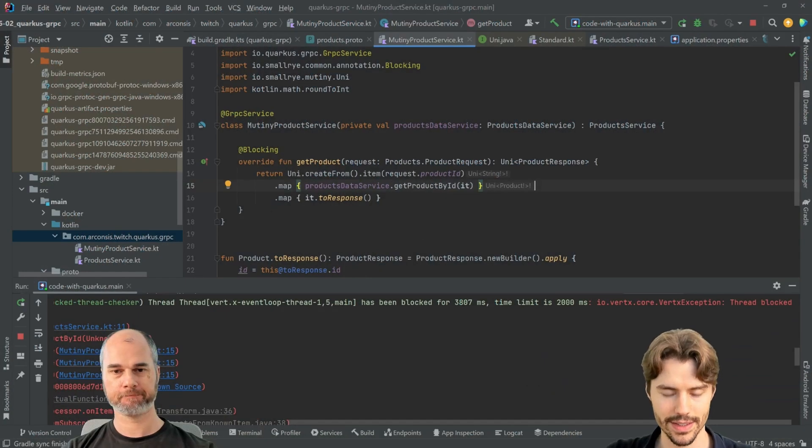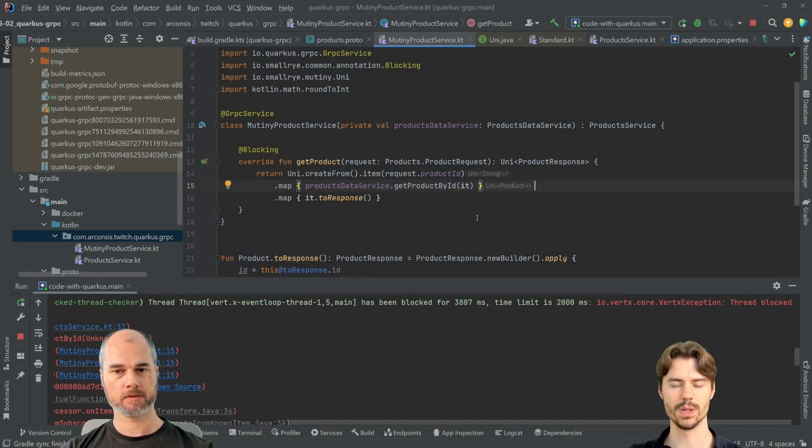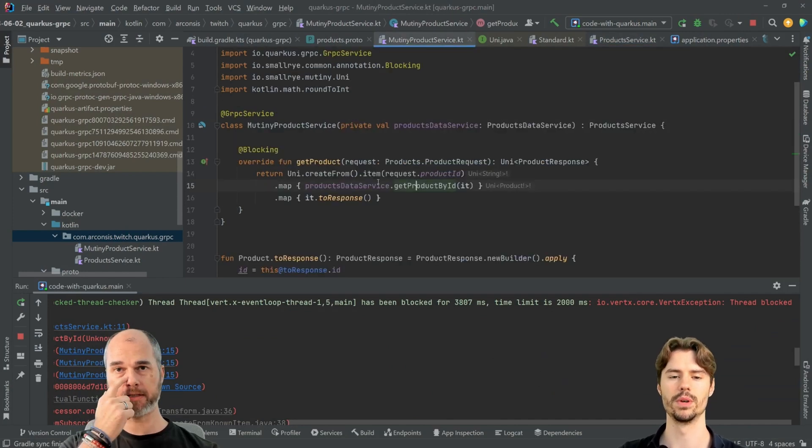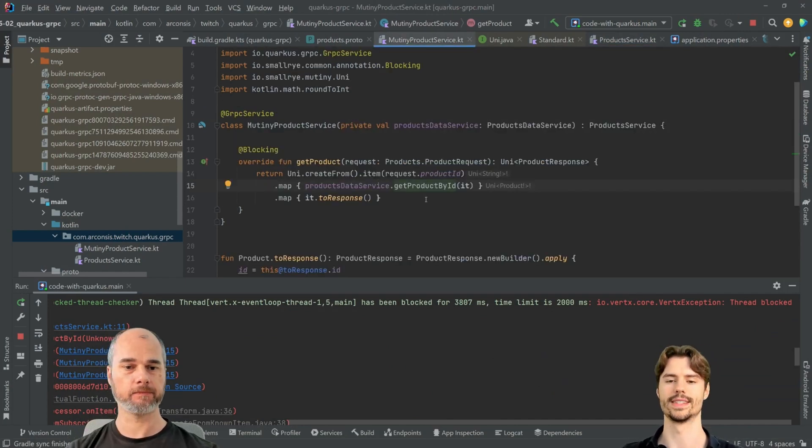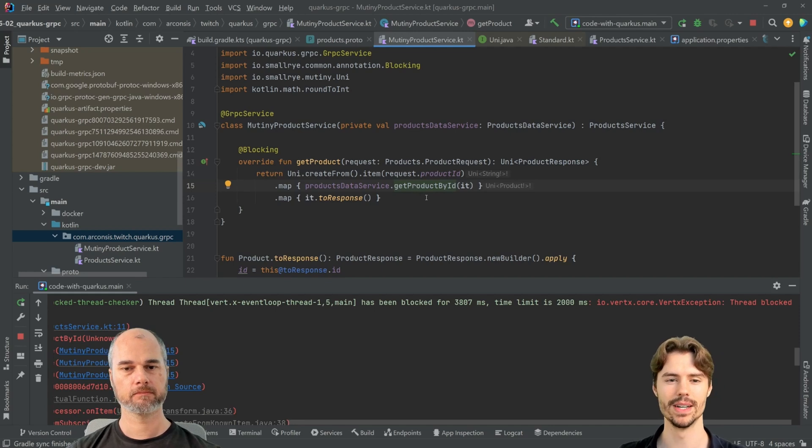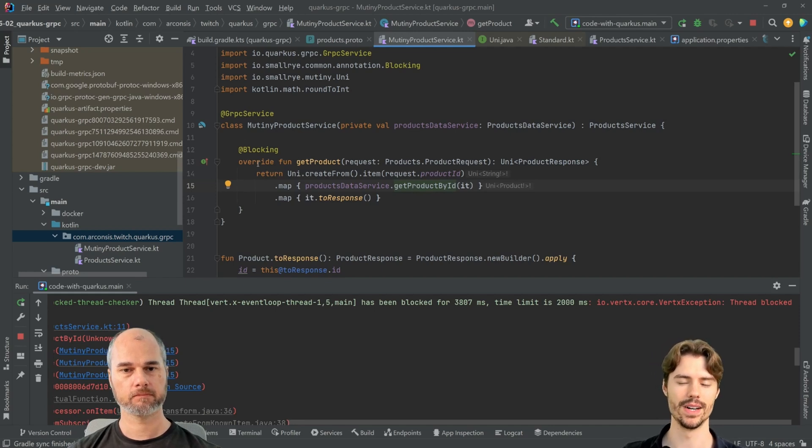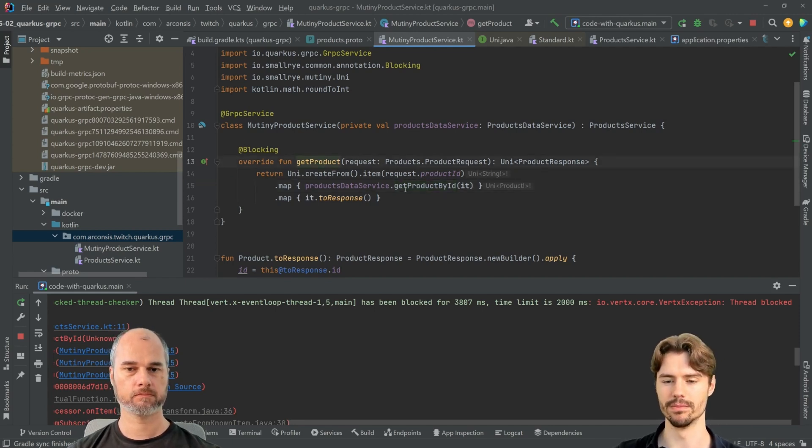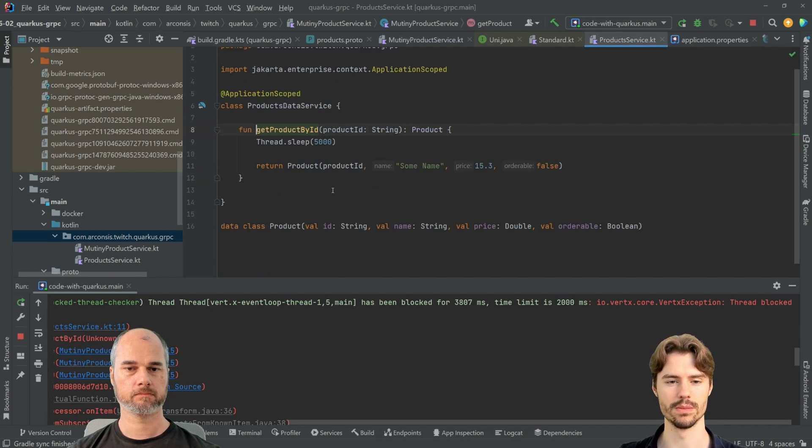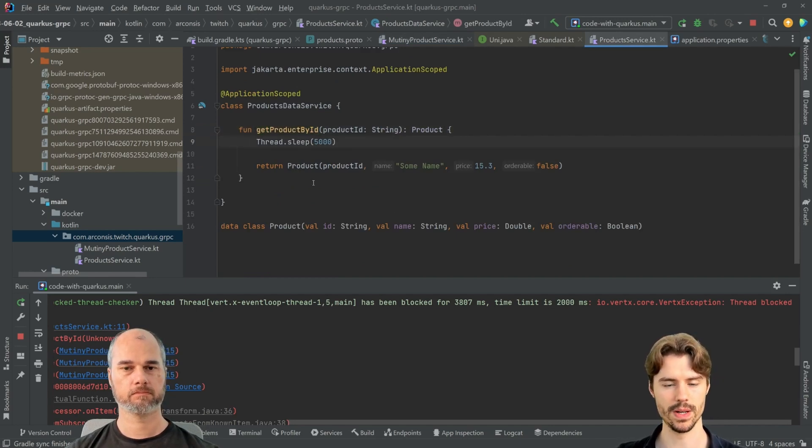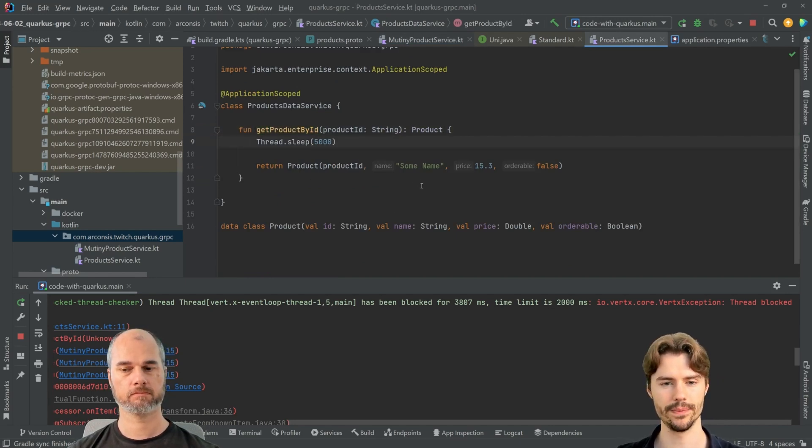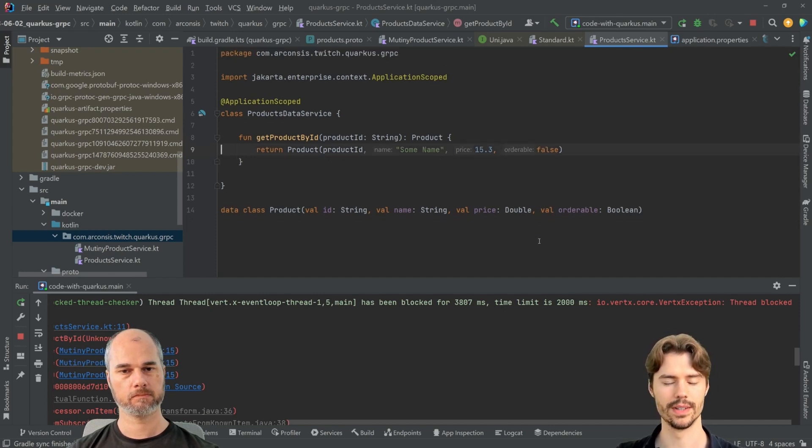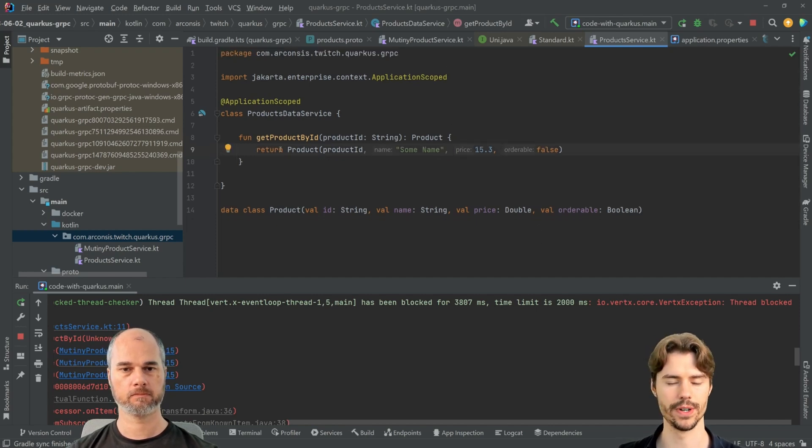Yes, what we can do. So we continue where we left off last time. Exactly, we continue where we left off last time. We made our get product API. We get the product here from our service. We had a sleep here to show the blocking. Let's not do that for now.